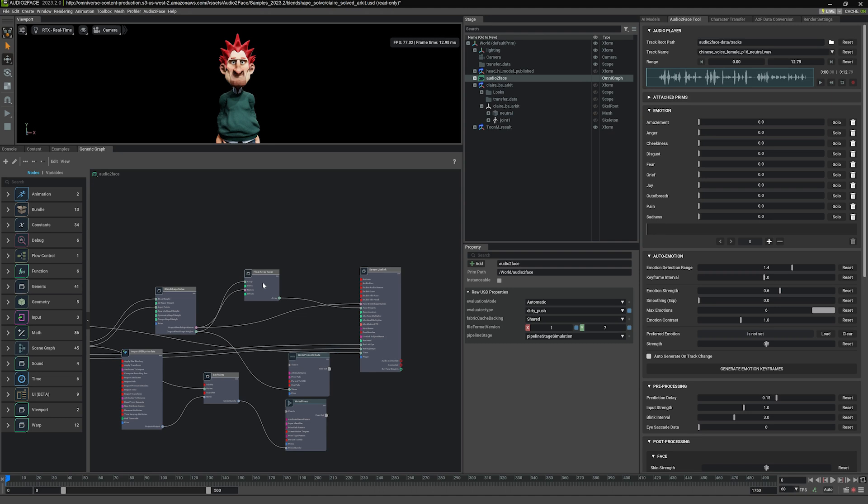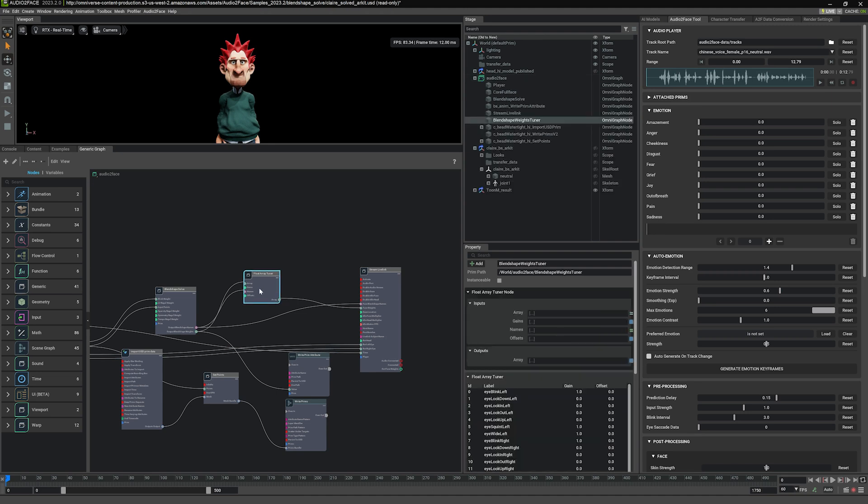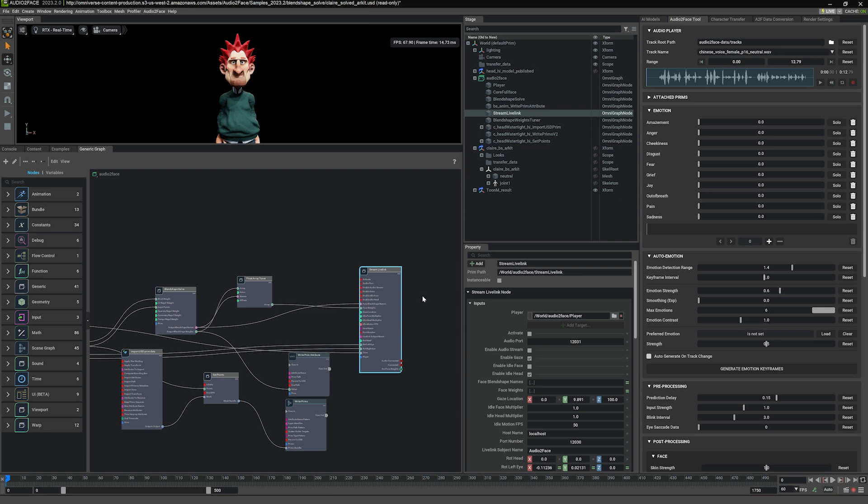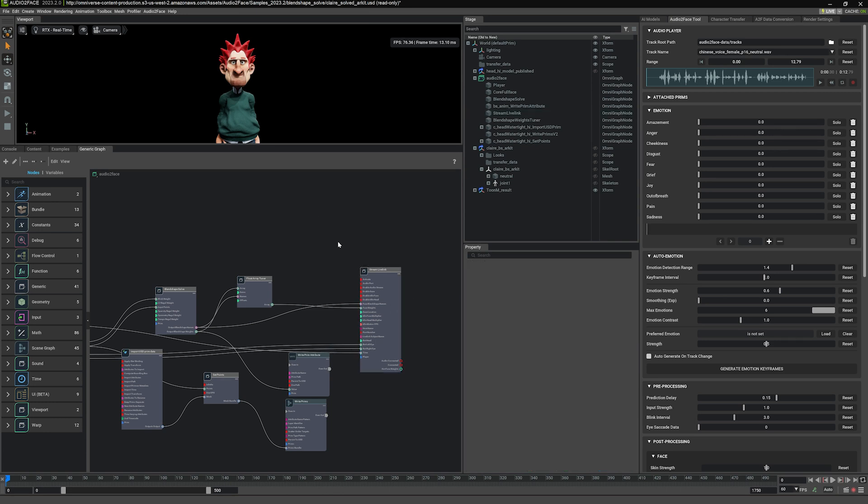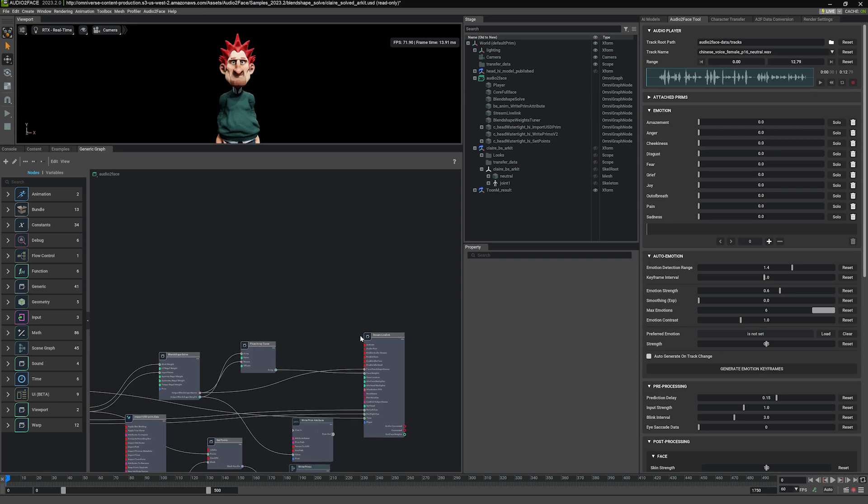The blend shape solve is connected to a float array tuner, which we can fine tune the values of the solve. And that can be connected to a stream live link. We actually don't need the stream live link node here. So we can delete this as well. I will keep it there for now.